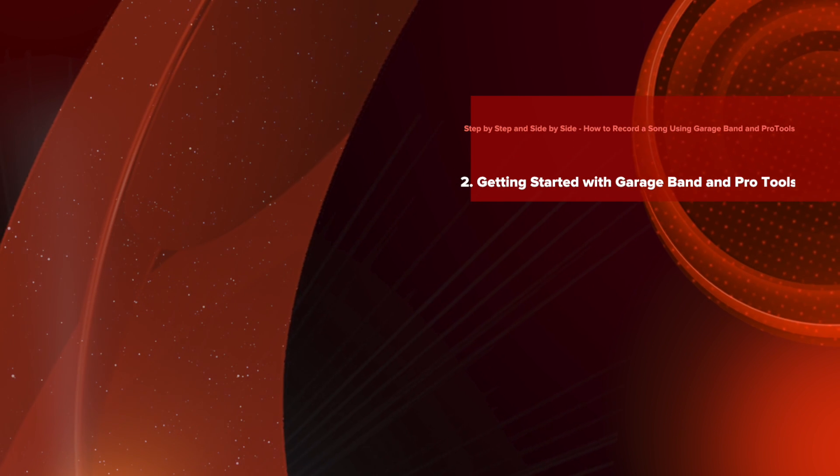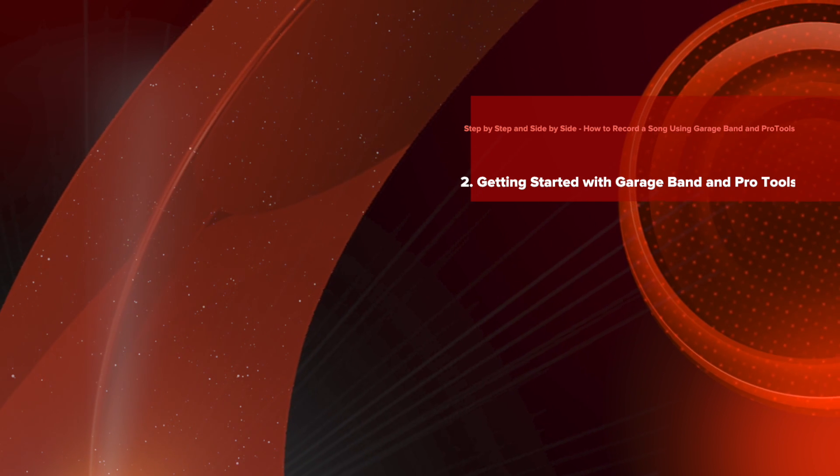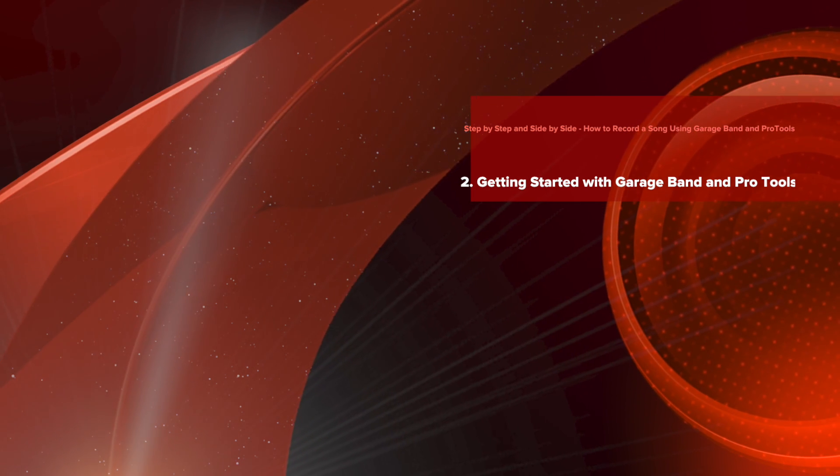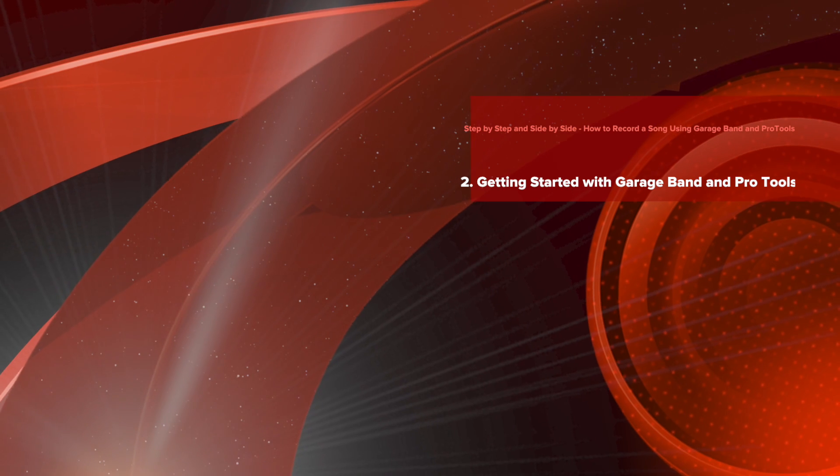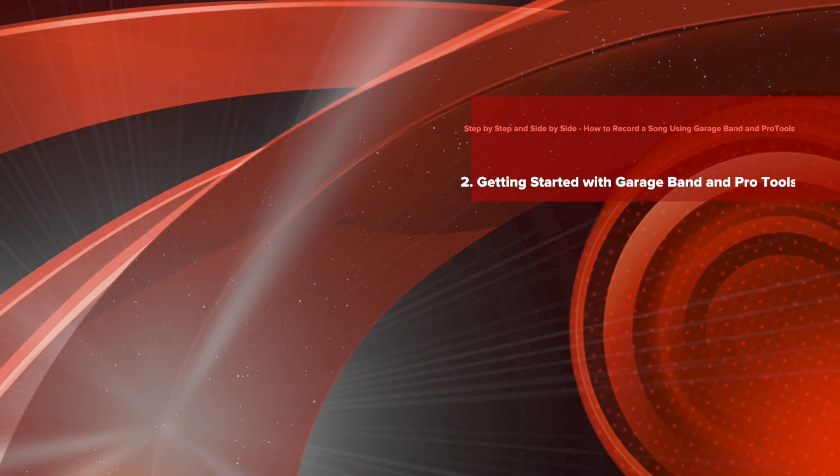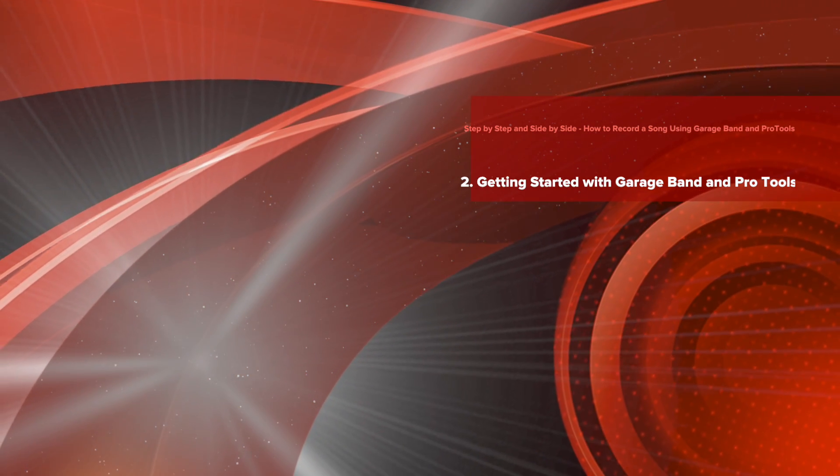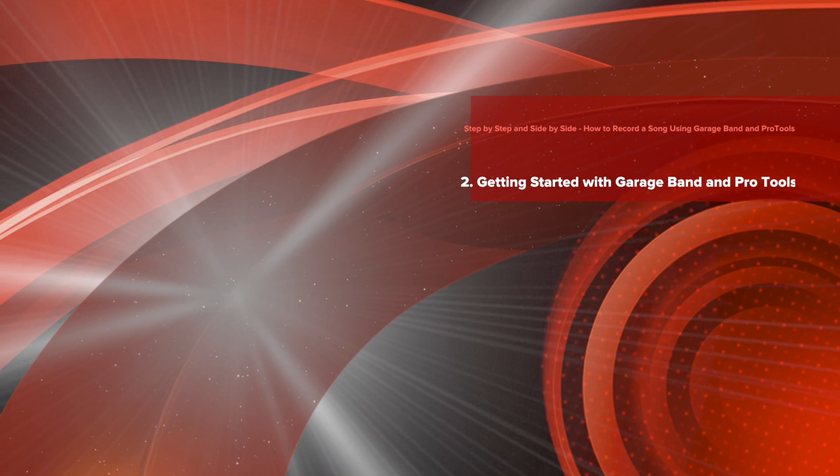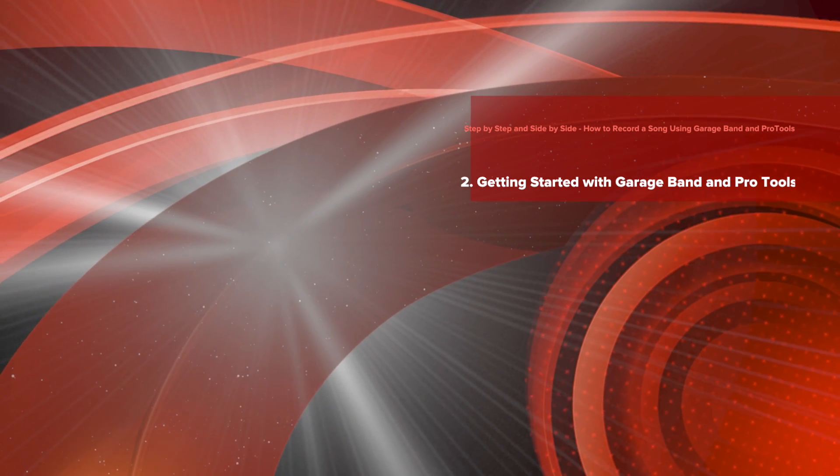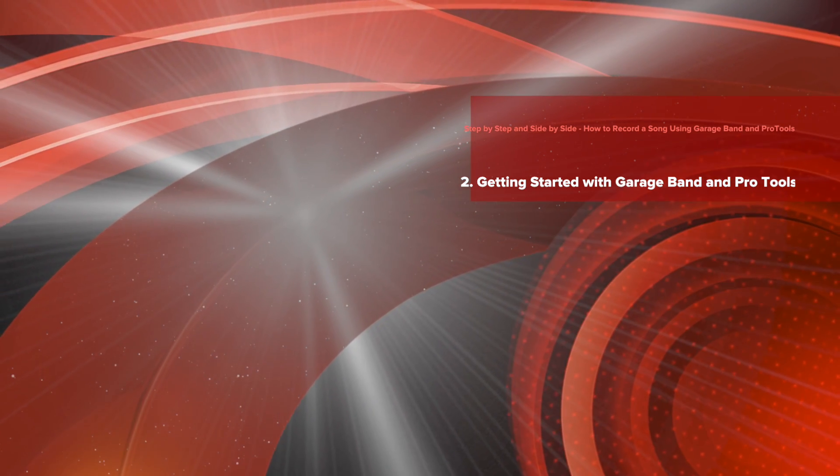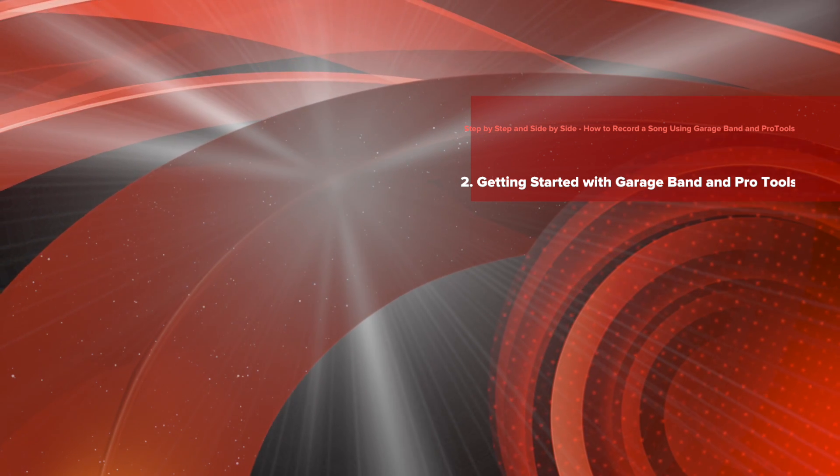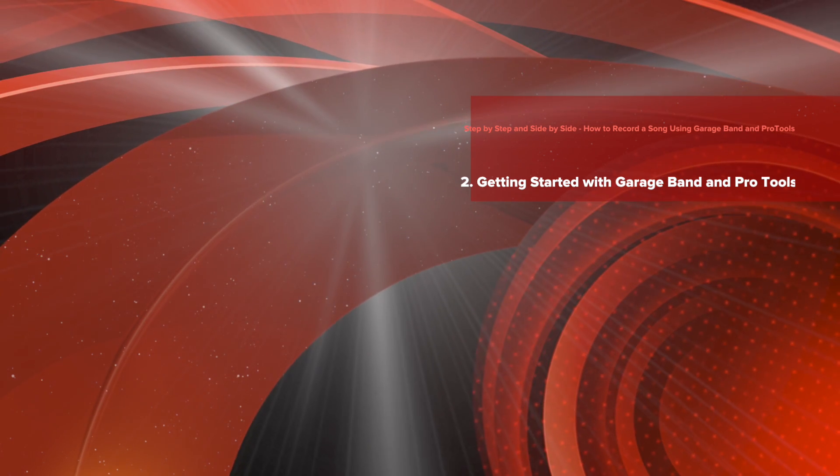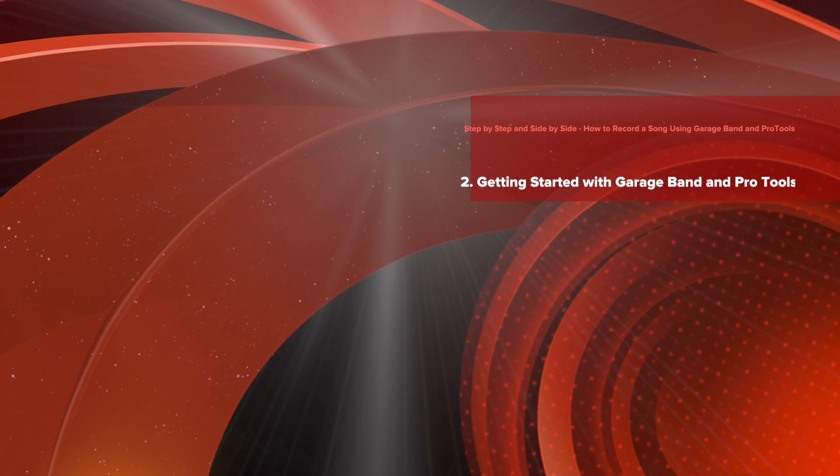Step-by-step and side-by-side, how to record a song using GarageBand and Pro Tools. Lesson 2: Getting started with GarageBand and Pro Tools. This lesson will show you how to open up both programs, make the settings you need to ensure they work effectively, and set up tracks to record your own song.